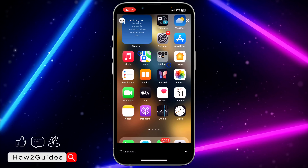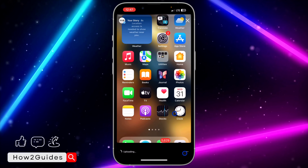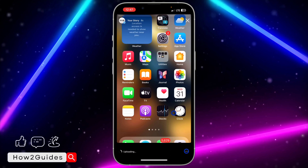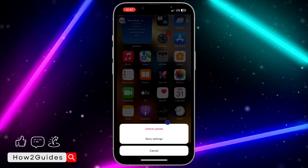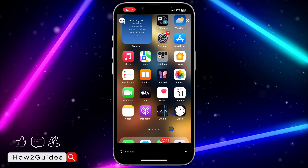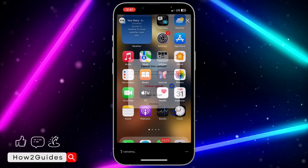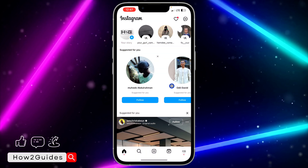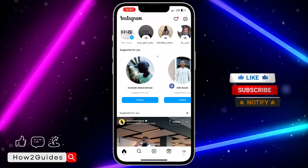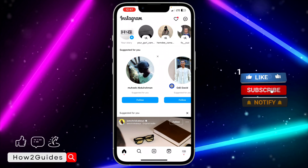To delete the story before it finishes uploading, click on the three dots next to the uploading indicator — you need to be very fast. After that, click on 'Cancel Upload' and confirm it. You don't have to wait for the story to be posted on your account before you can cancel.